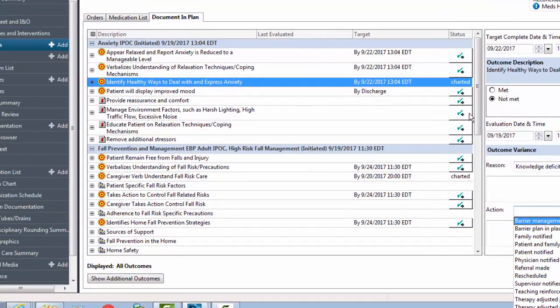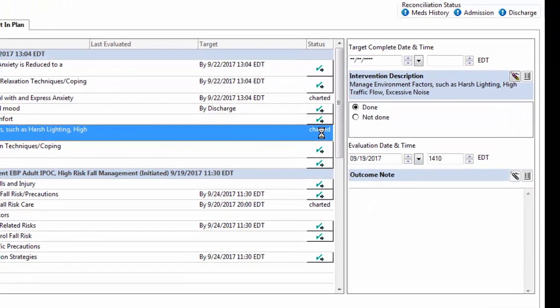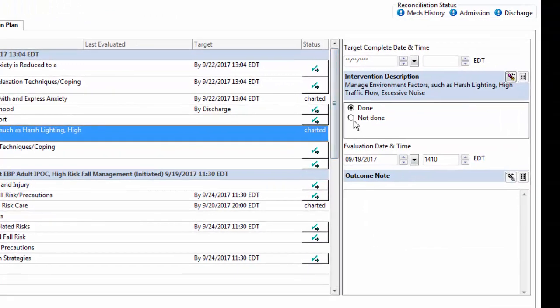You could then chart on interventions and whether they were done or not done. If not done, outcome variance documentation can be added and what actions were taken.